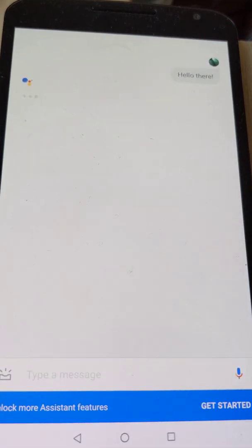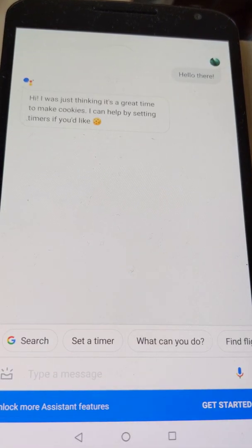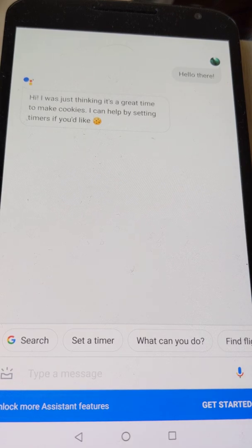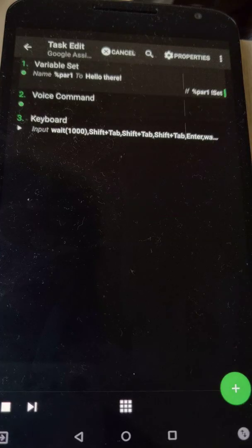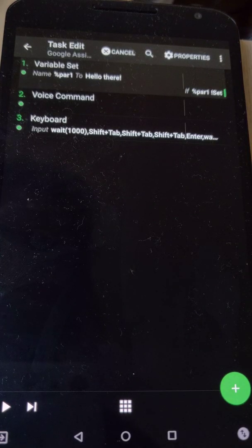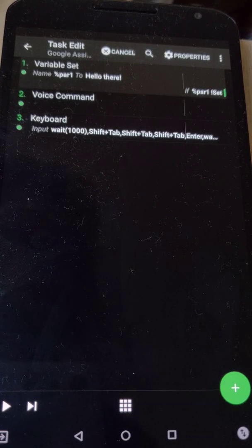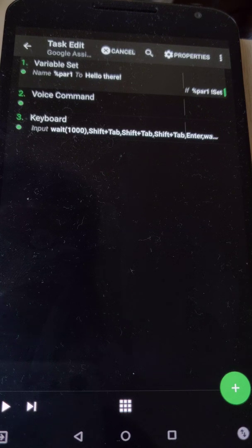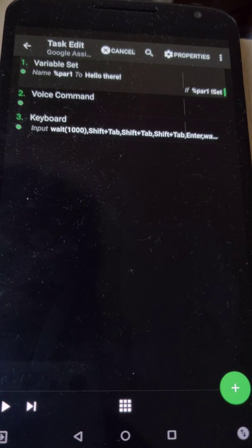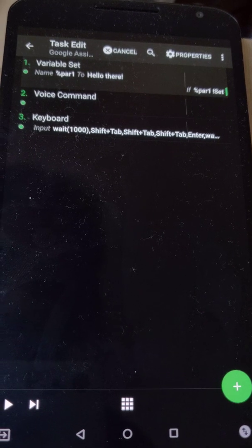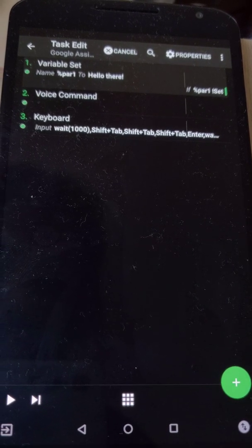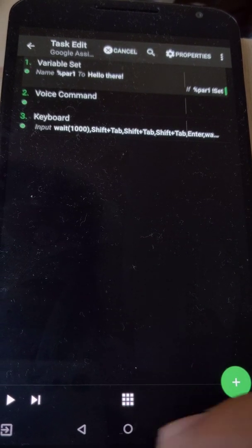There you go, you just inserted hello there as a command and that way you can for example turn on lights or do whatever you want with the Google Assistant from Tasker.